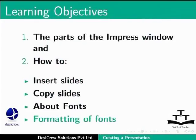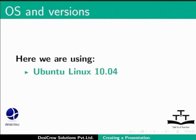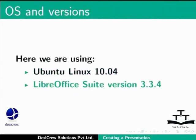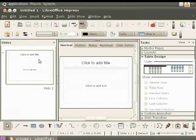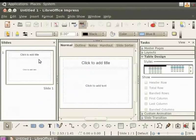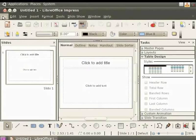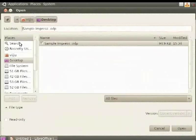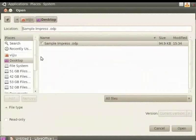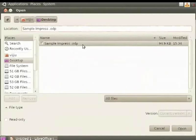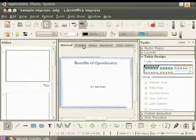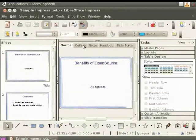Here we are using Ubuntu Linux 10.04 and LibreOffice Suite version 3.3.4. Let's open our presentation, Sample Impress, that we created in the previous tutorial. Let's take a tour of what is on the screen.